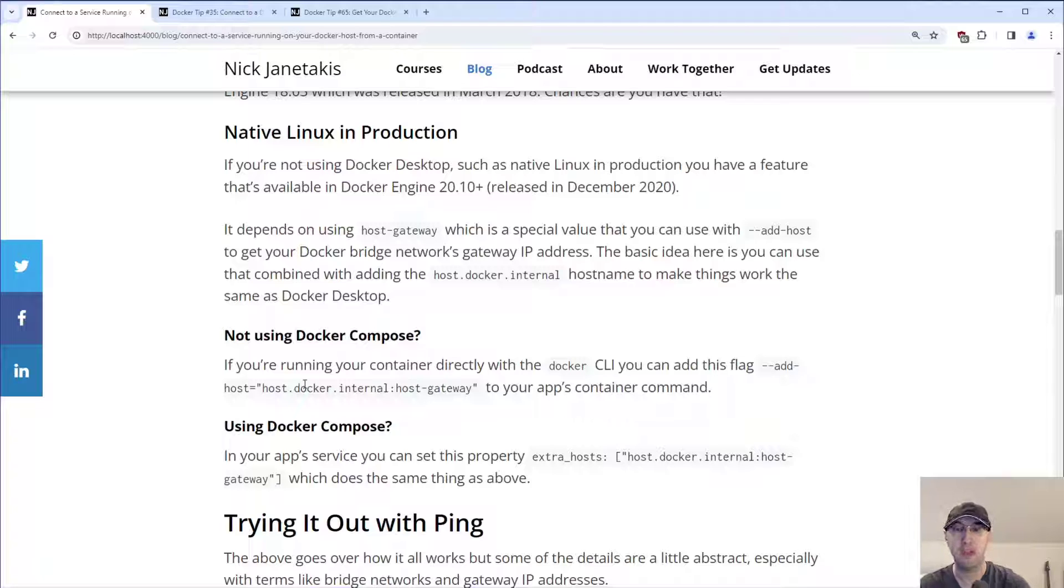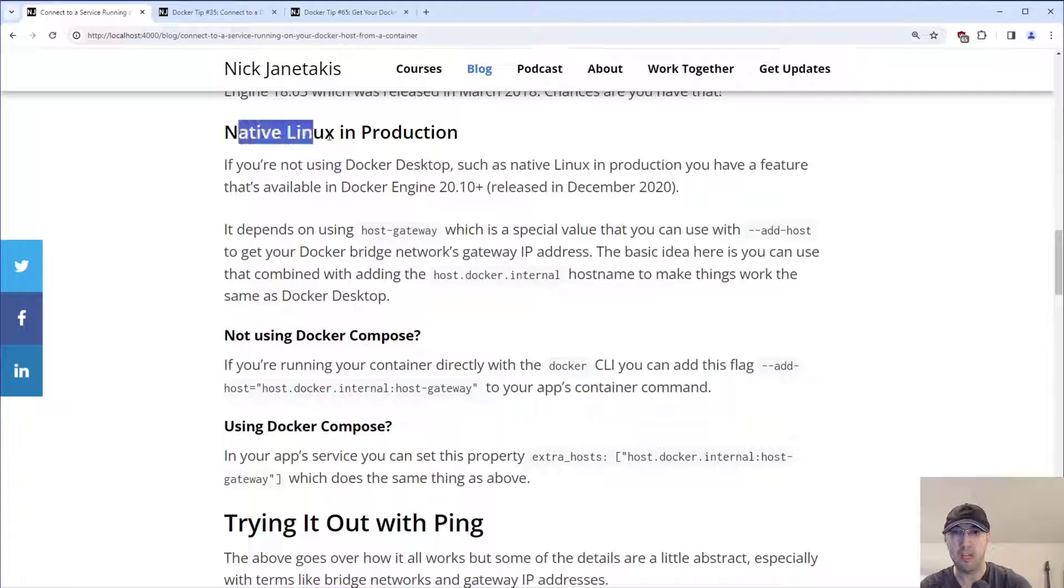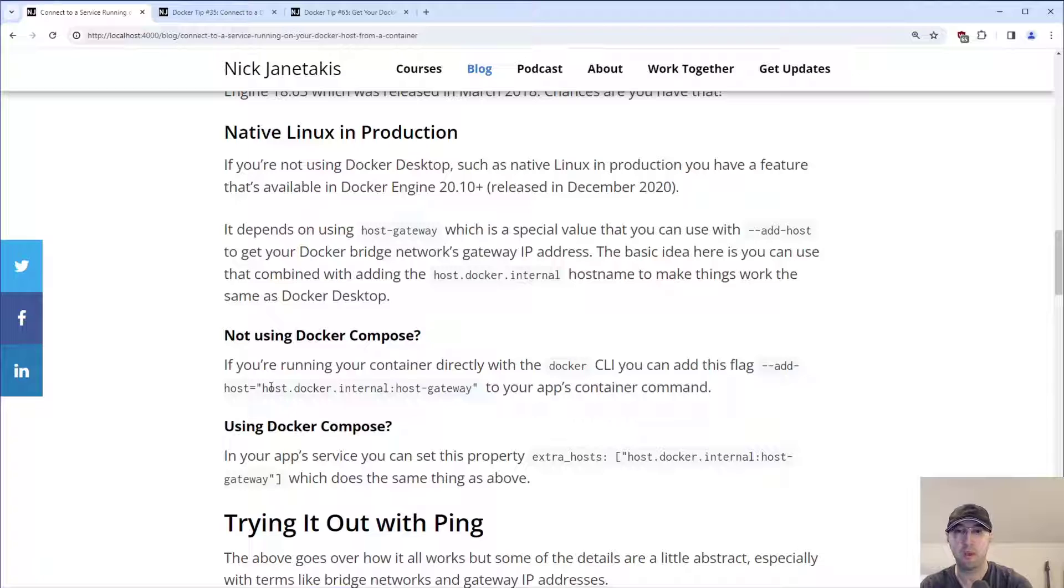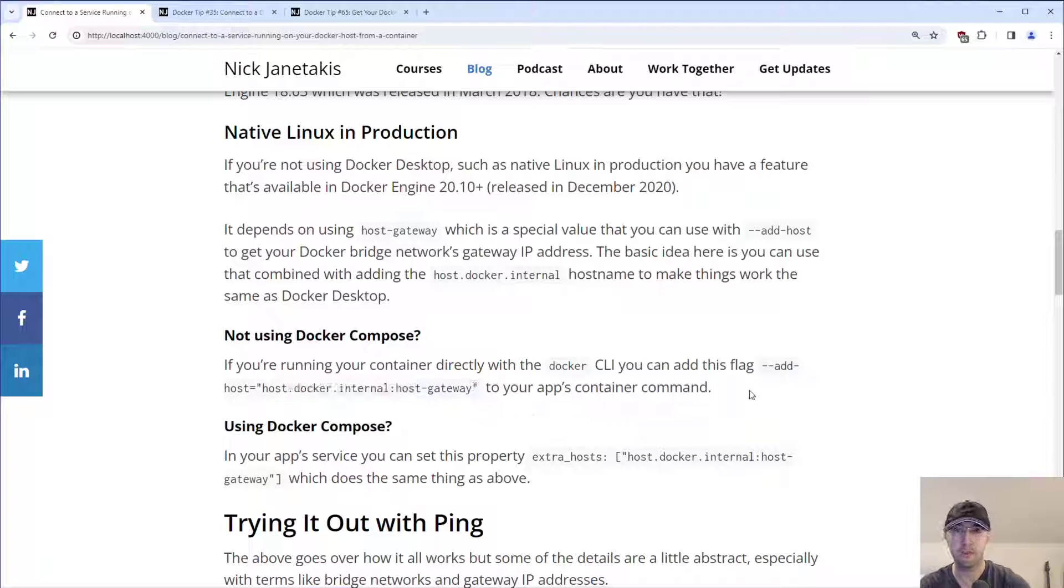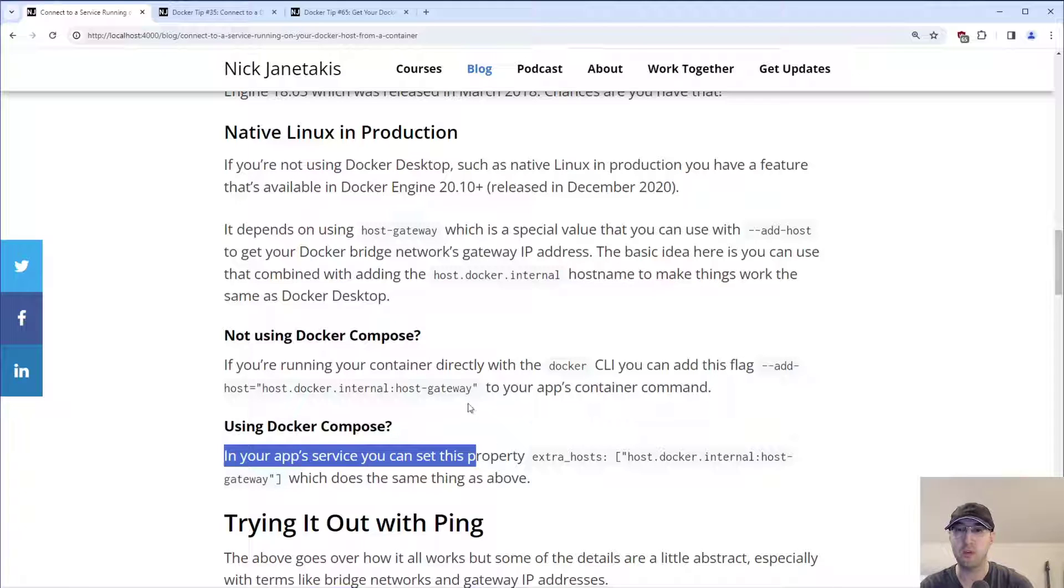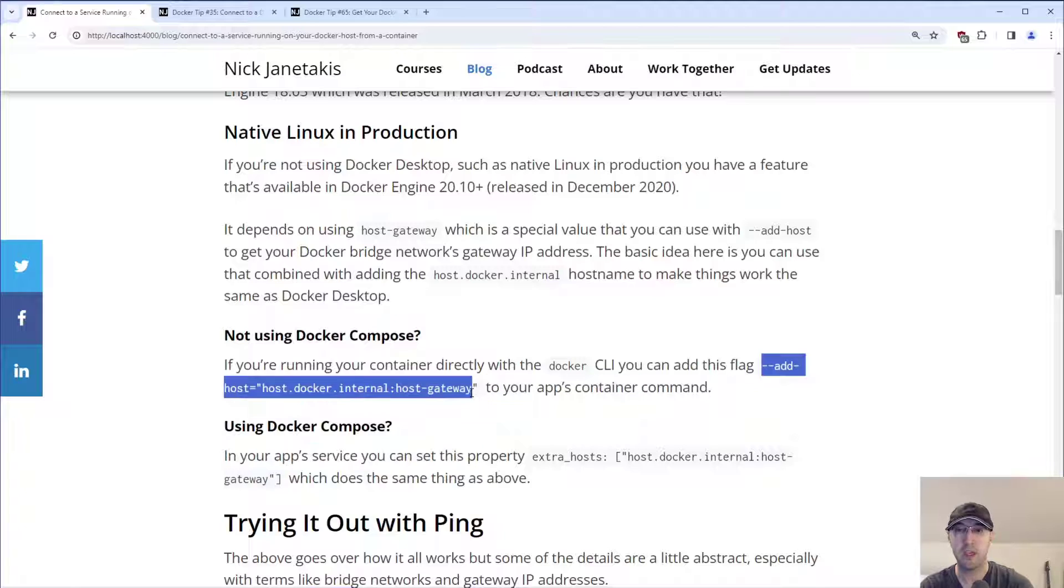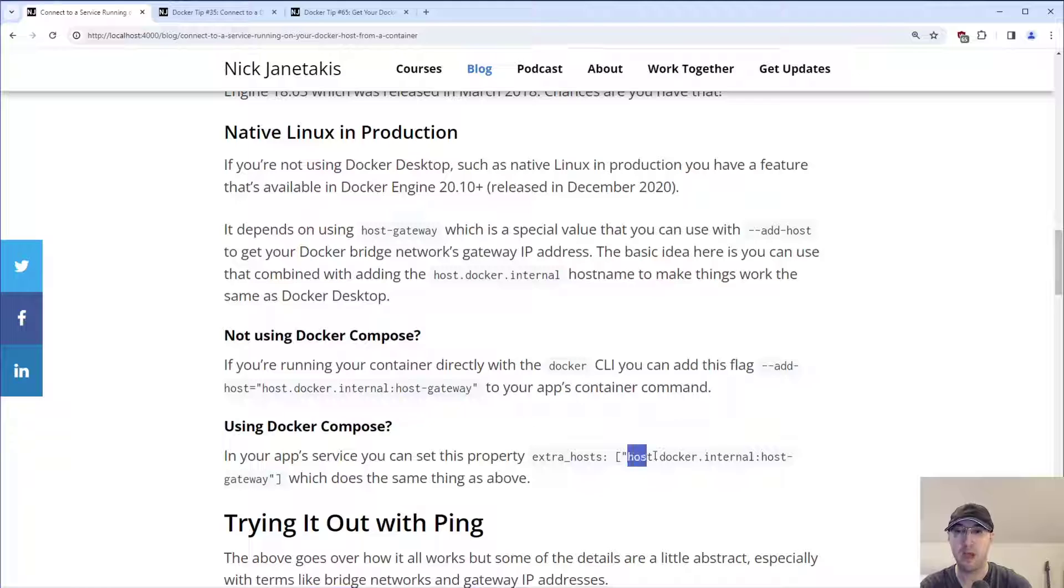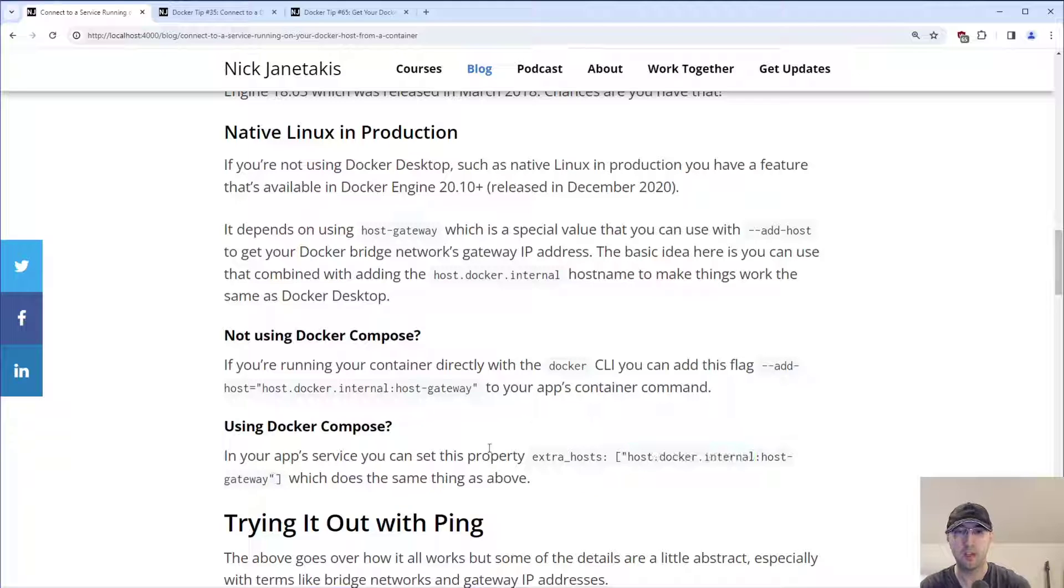And this is kind of nice because this gives you parity between native Linux and production, or maybe you're using native Linux without Docker Desktop, but you still want to configure this for folks who are using Docker Desktop or not. So having that consistency is real nice. But chances are, at least in my opinion, if you're developing some web application, you might have your stuff in Docker Compose. So in Docker Compose, you can do the very same thing, but in Docker Compose, you would just add this extra_hosts property to your application. And then you can just pop in that host.docker.internal host-gateway, which does the same thing as above.